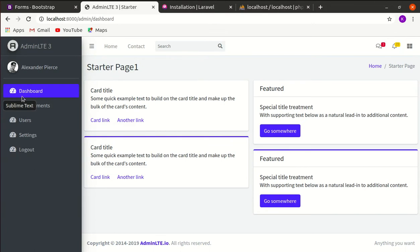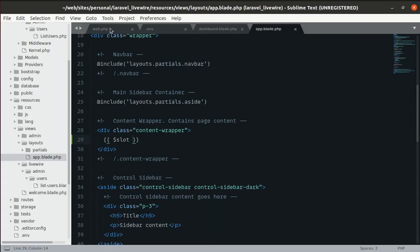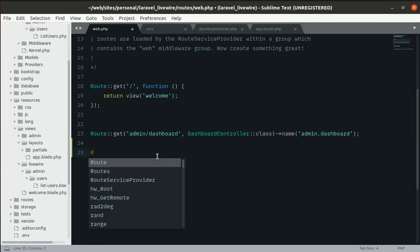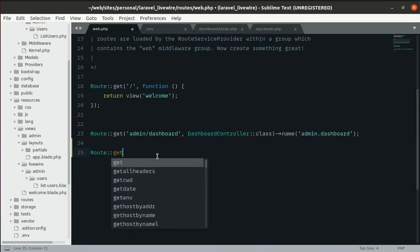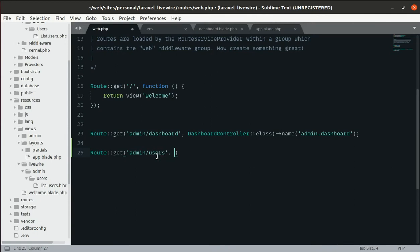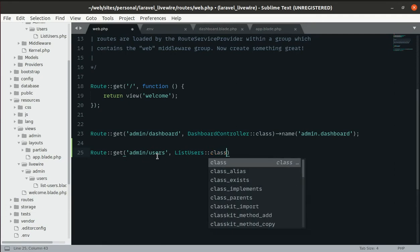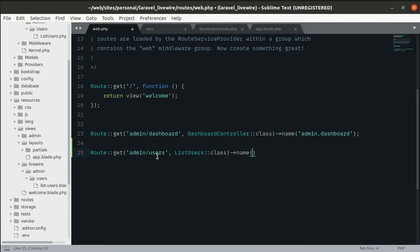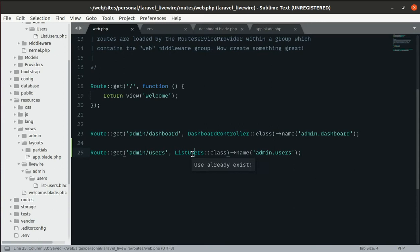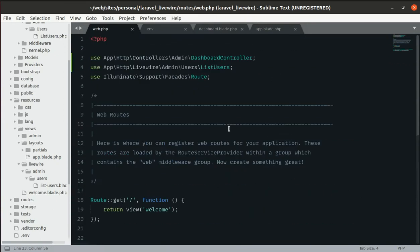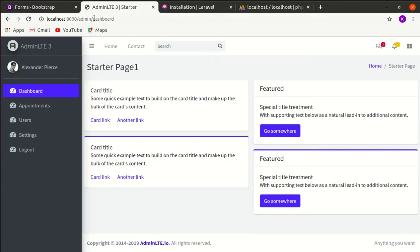Now let's create the route for users. In web.php, let's add a GET route for admin/users using the ListUsers class, and give the route the name admin.users.